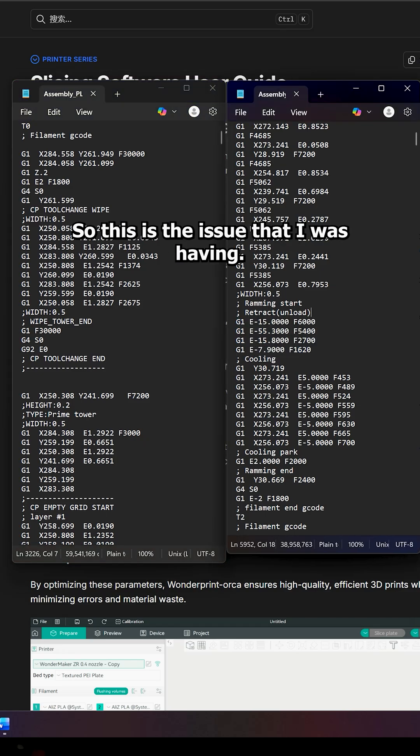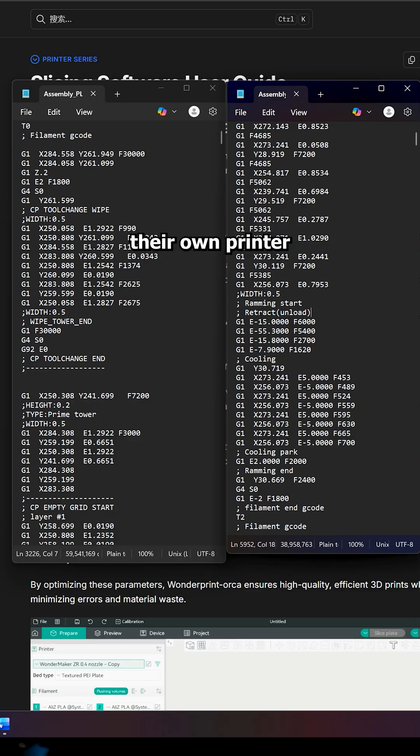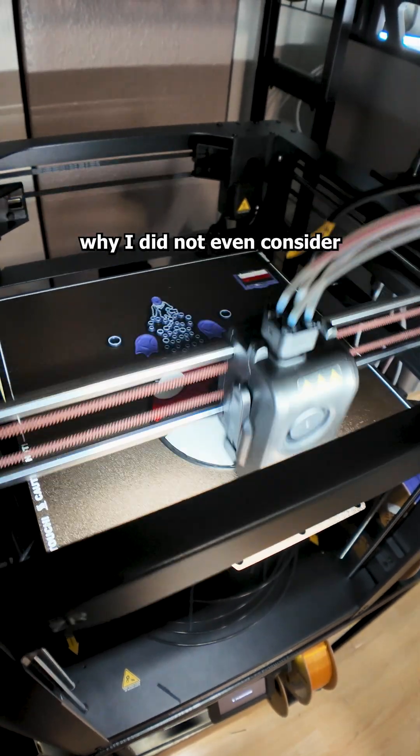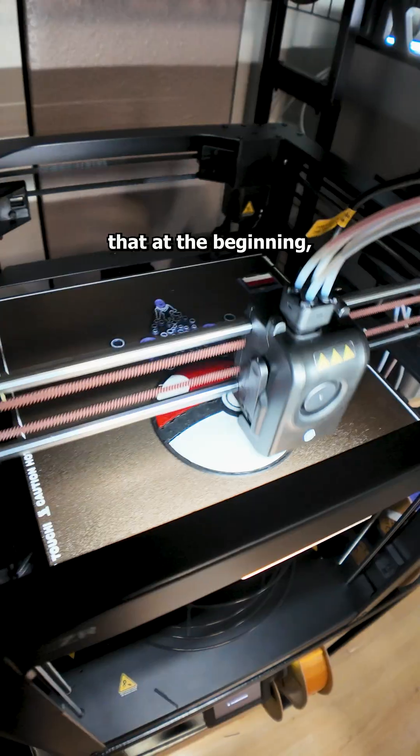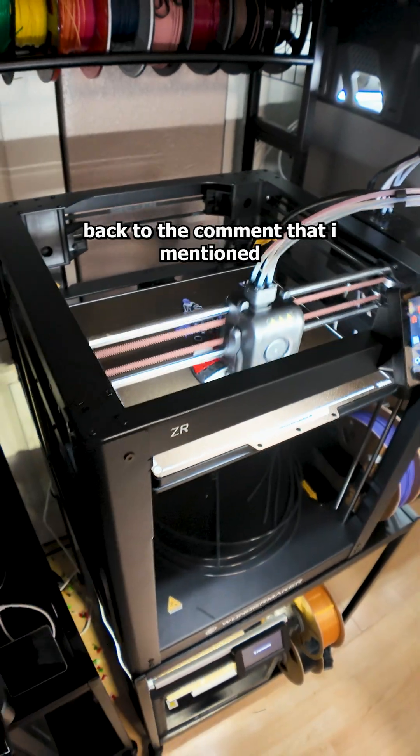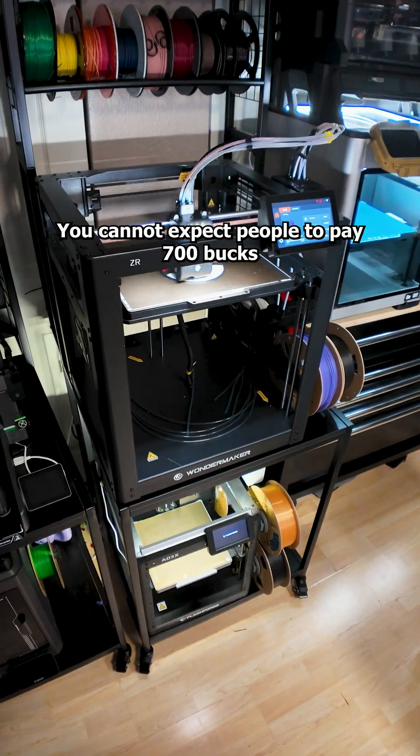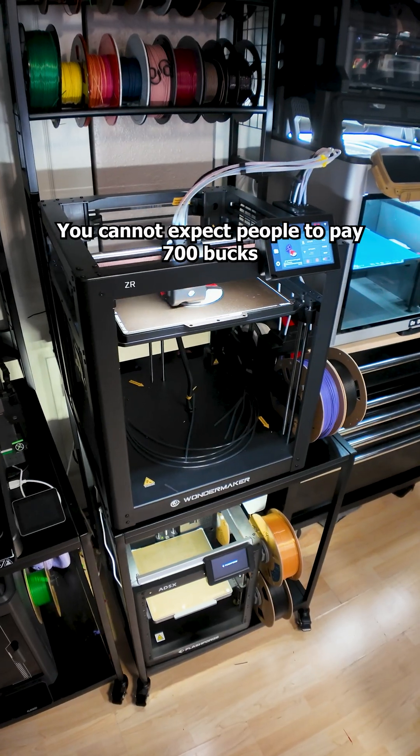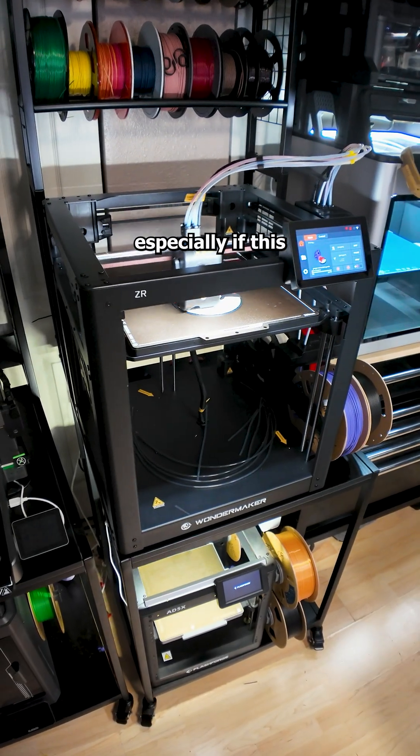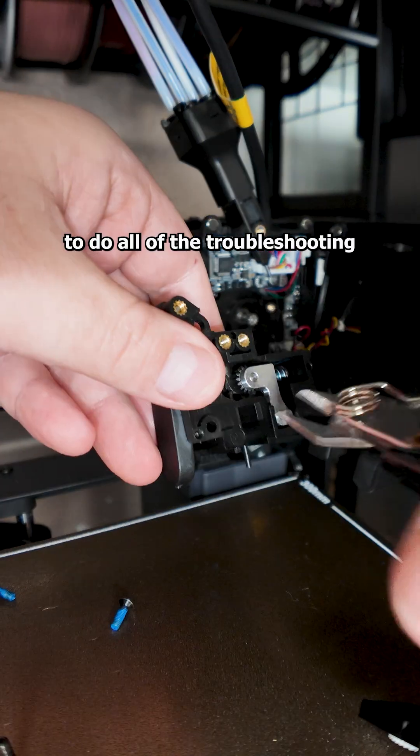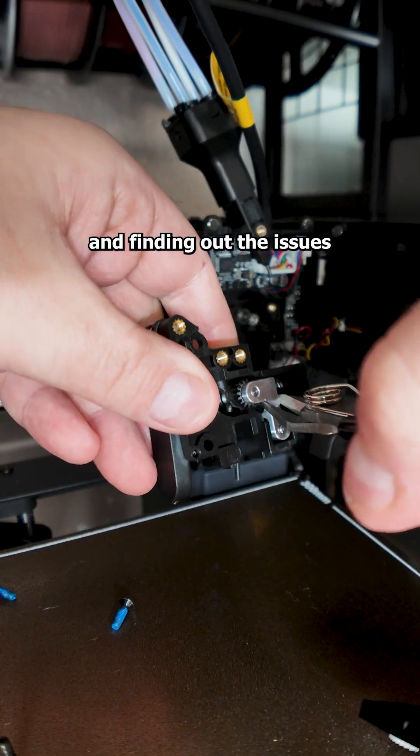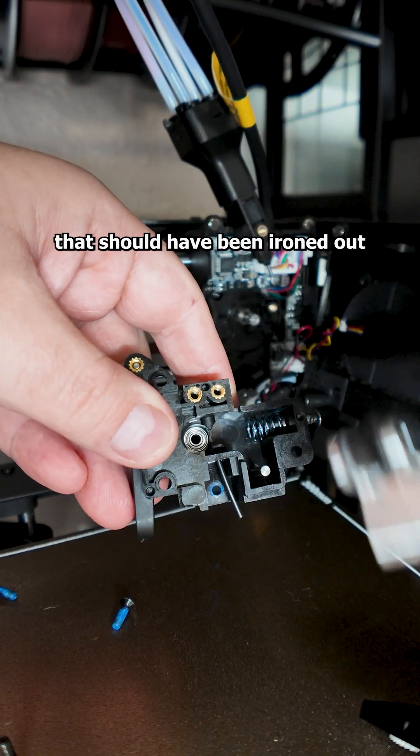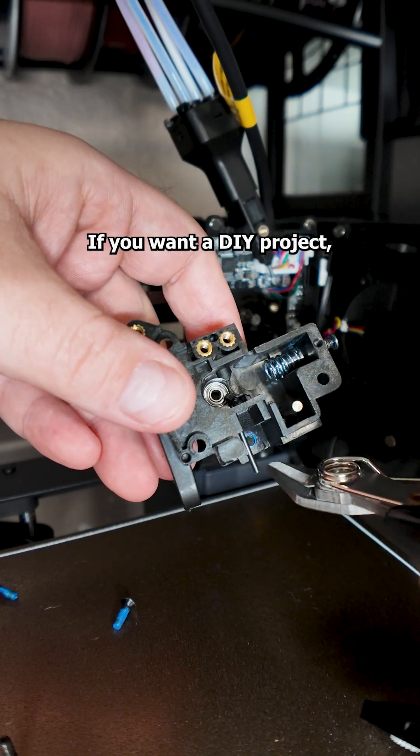So this is the issue that I was having. They basically sabotage their own printer with their own bad software. That's why I feel kind of silly why I did not even consider that at the beginning, which kind of circles back to the comment I mentioned in the beginning. You cannot expect people to pay 700 bucks and receive this, especially if this is their first printer, and expect them to do all of the troubleshooting and finding out the issues that should have been ironed out before this printer even shipped.